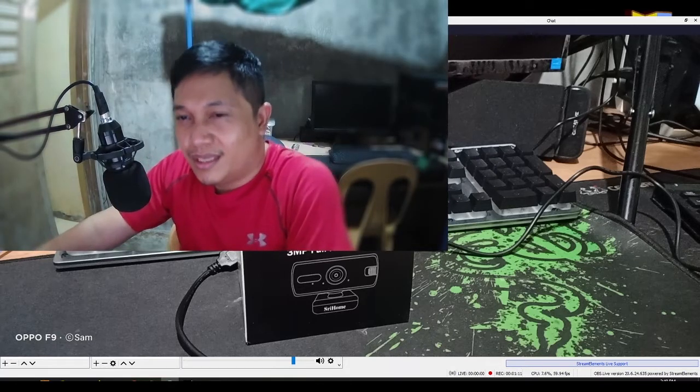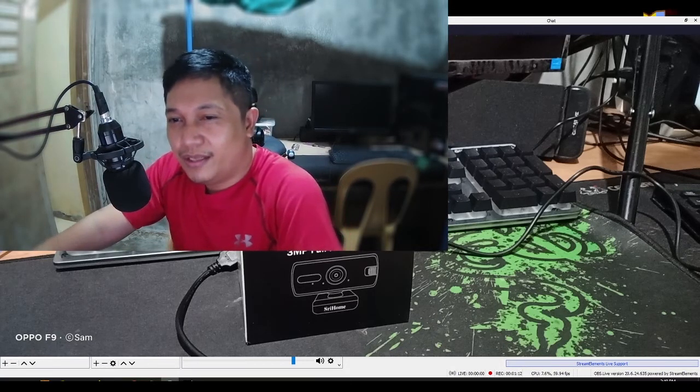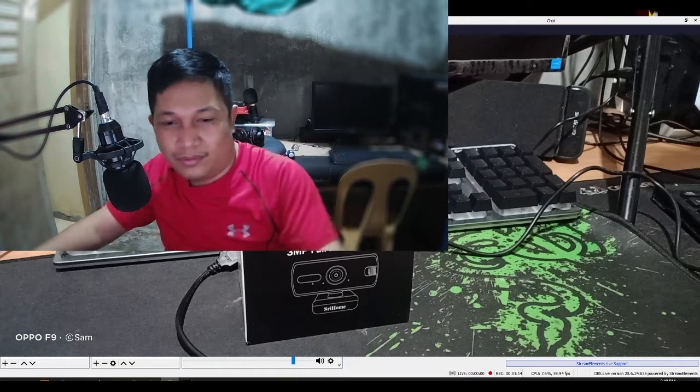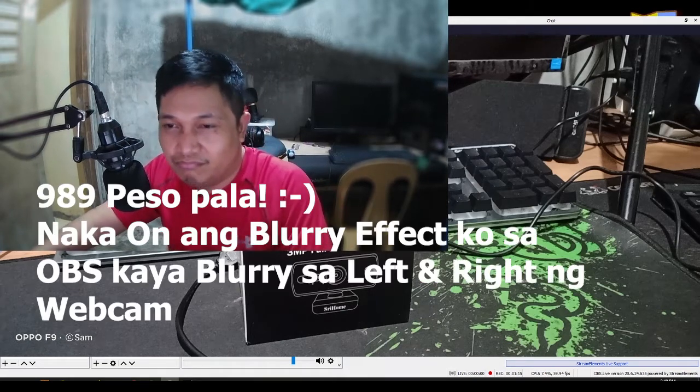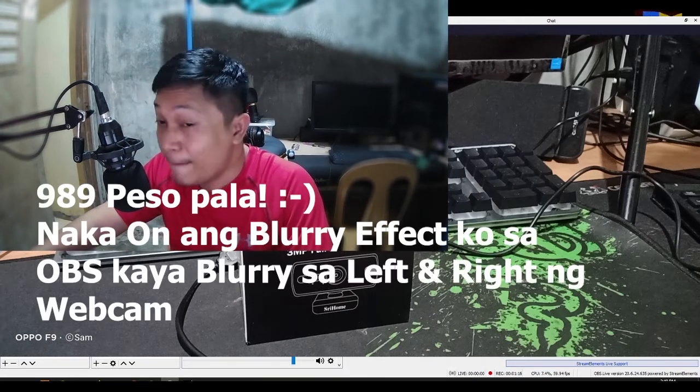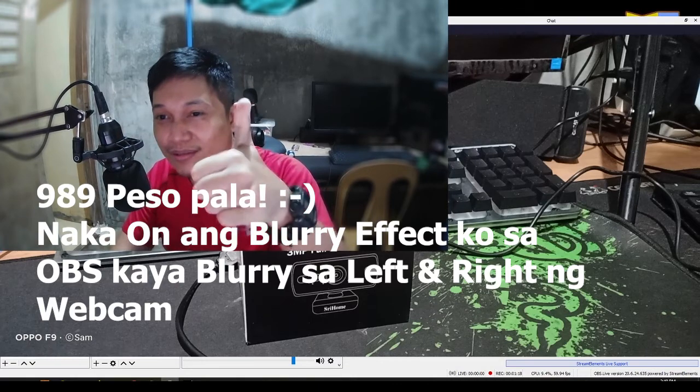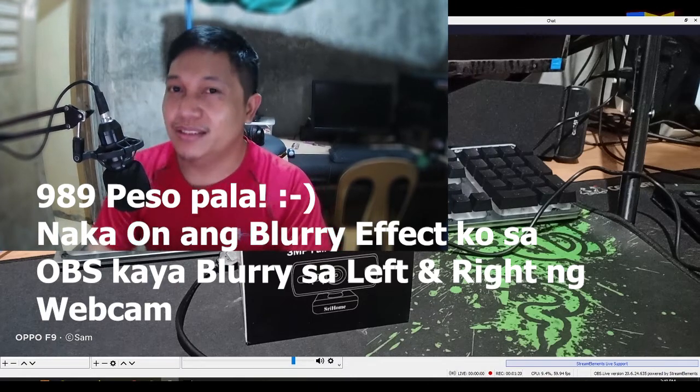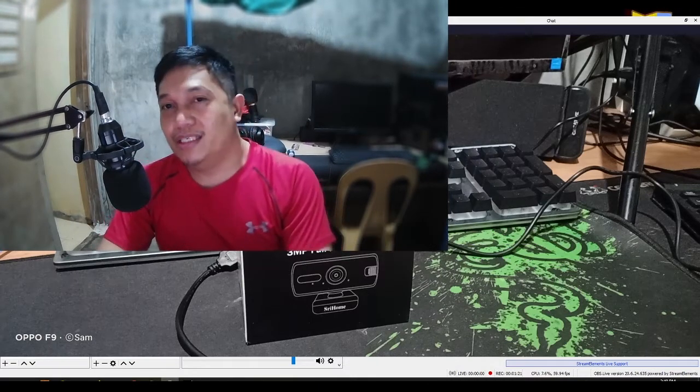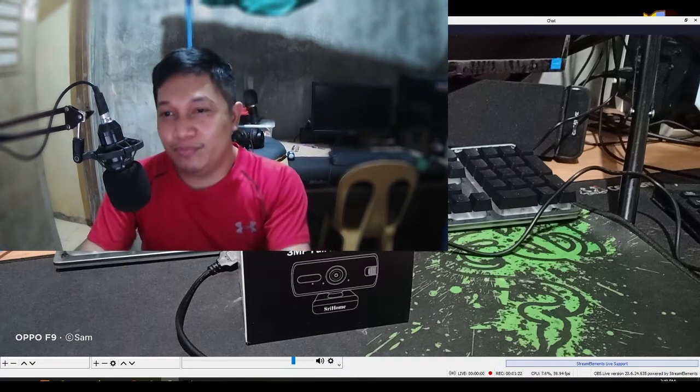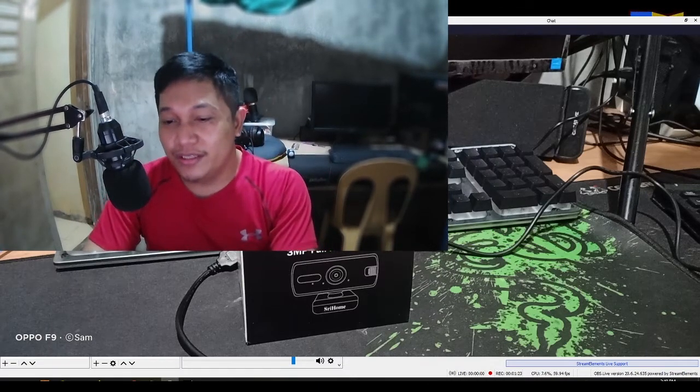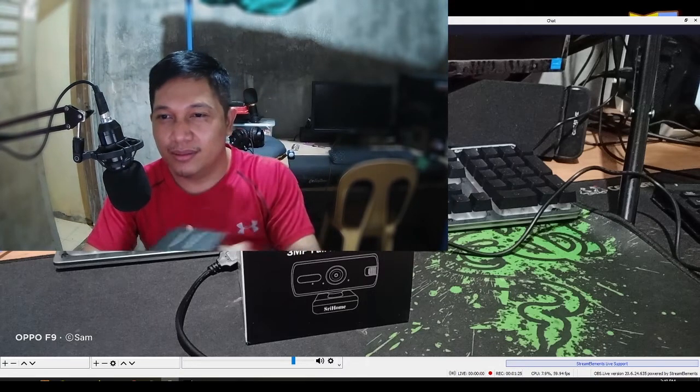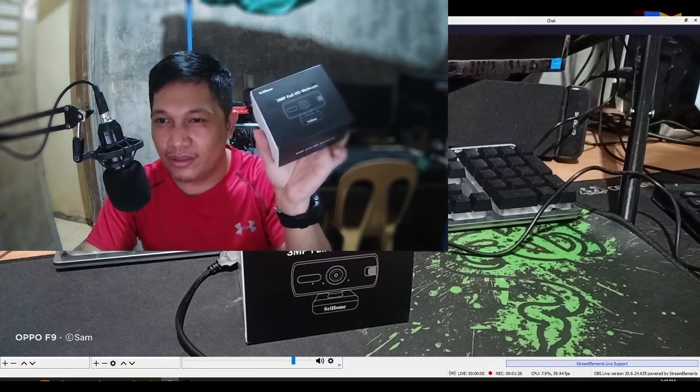Sa halagang 900 plus, 981. Hmm, pwede na siya Lodi. Okay na siya. Para sa mga walang budget. Para sa mga walang budget bumili ng Logitech. Okay na to.